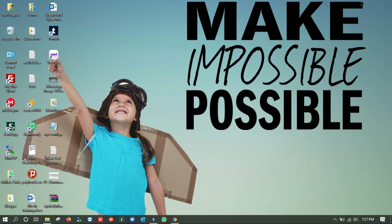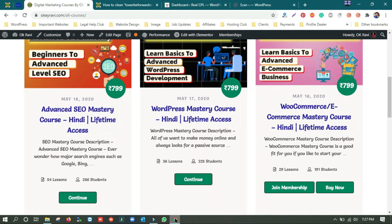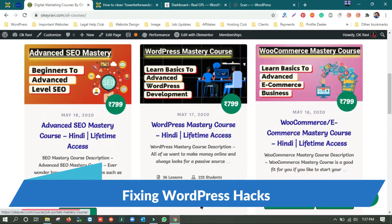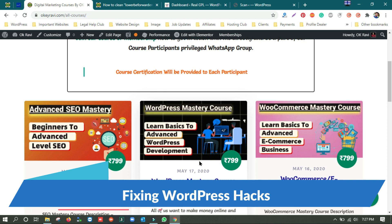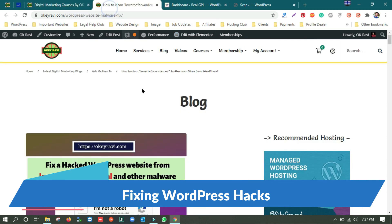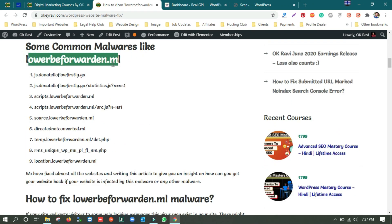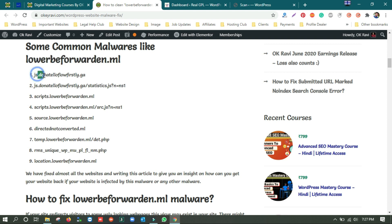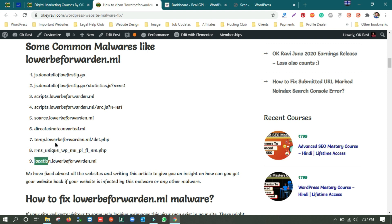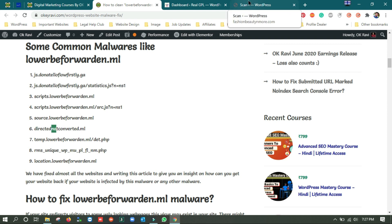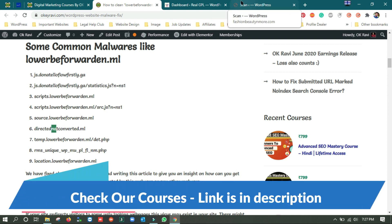Hey guys, many of you have complained that your site is getting hacked by some virus and malware. I have made a list of all of them: lower-before-warden.ml, donate, flower, first ga, location.lower-before-warden, temp.lower-before-warden.ml, scripts.lower-before-warden.ml, source.lower-before-warden.ml, and direct-not-converted.ml.